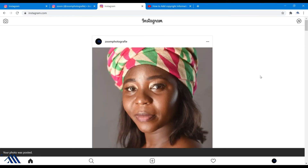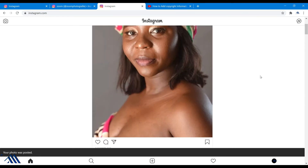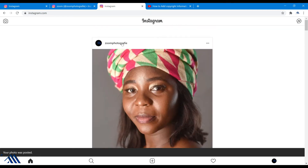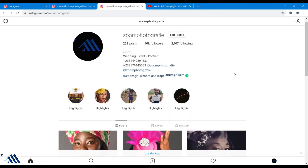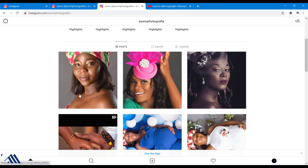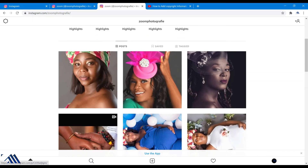And voila, you are done. The image is now uploaded.